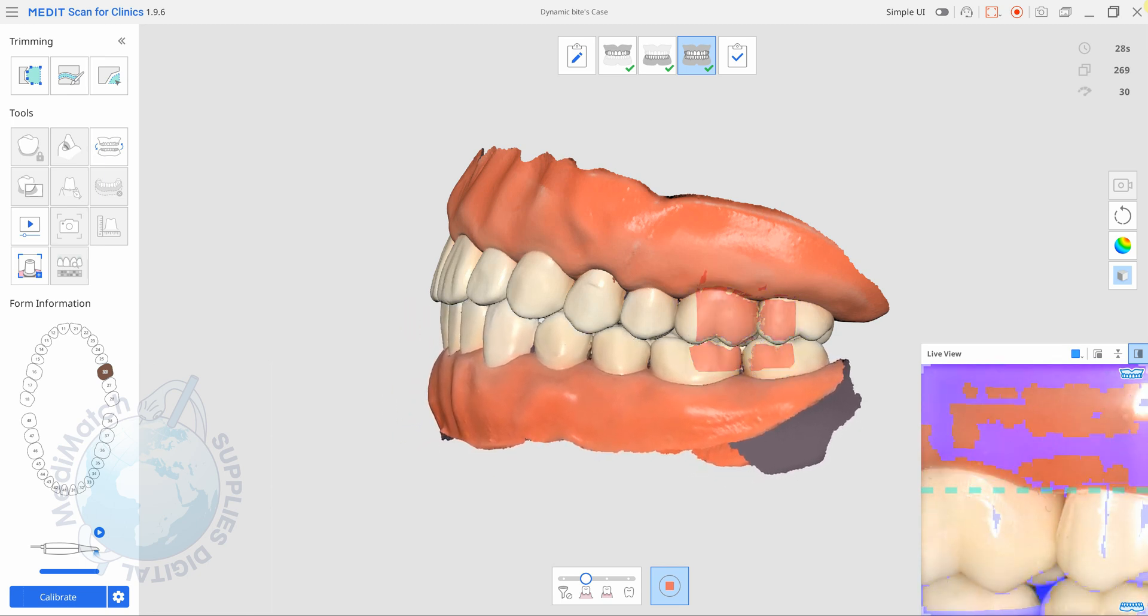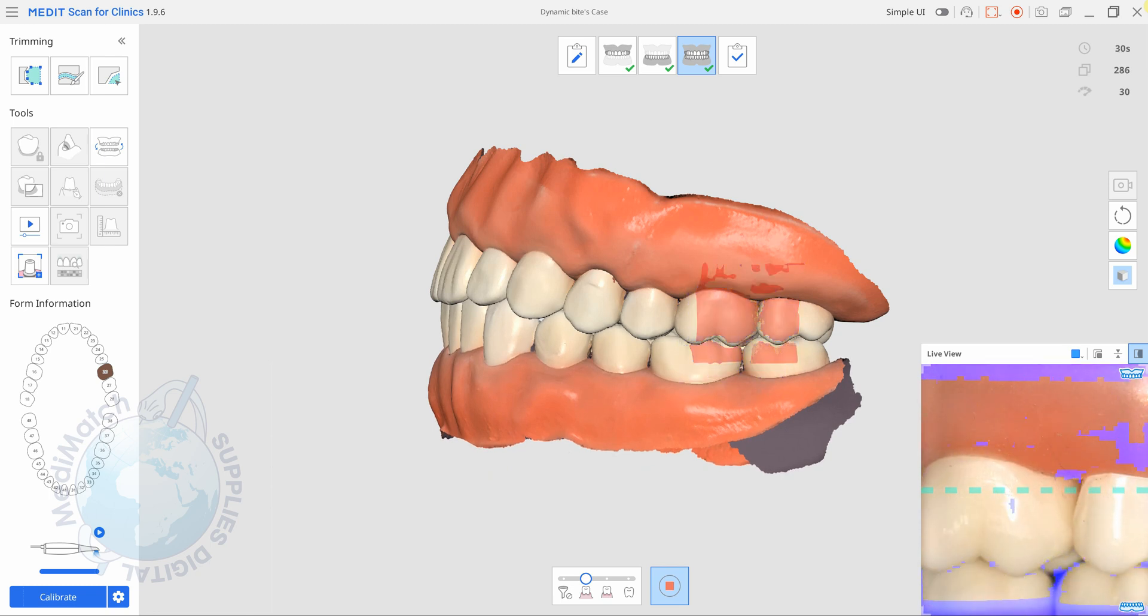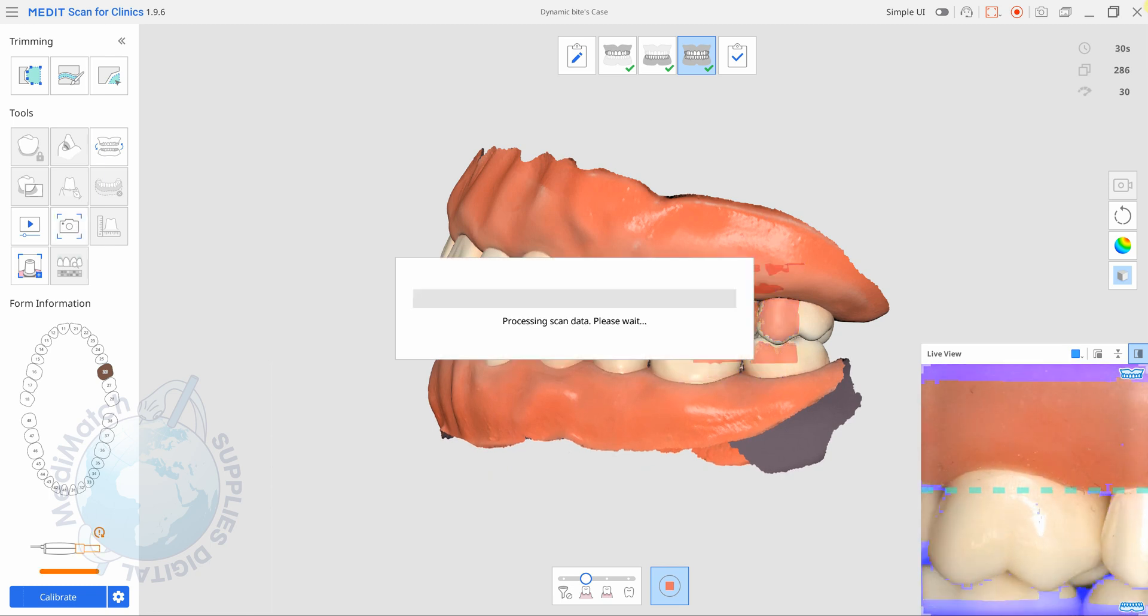I'm going to bring them back together and I'll tap the scan button again and we are now going to record that movement and it will be saved with the case data. It'll take a few seconds to process.